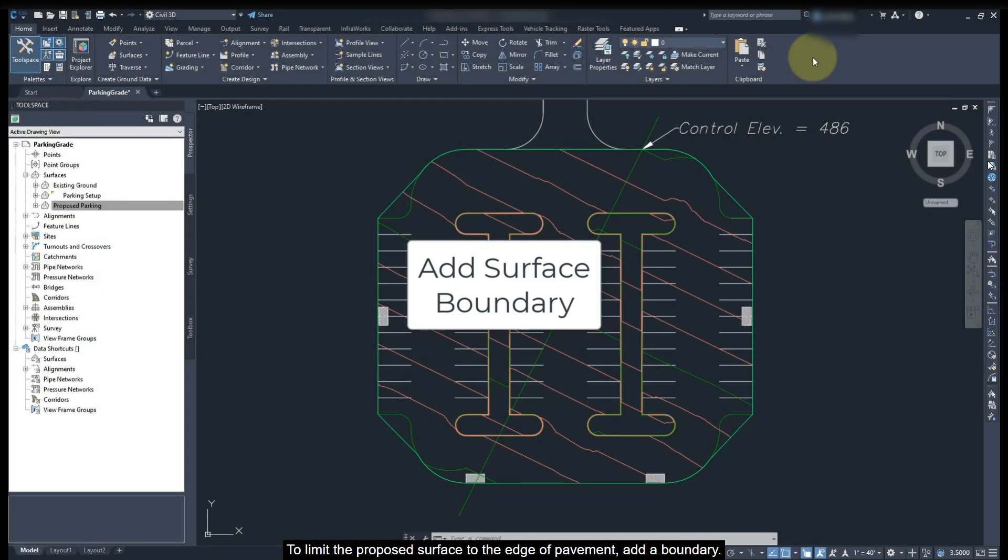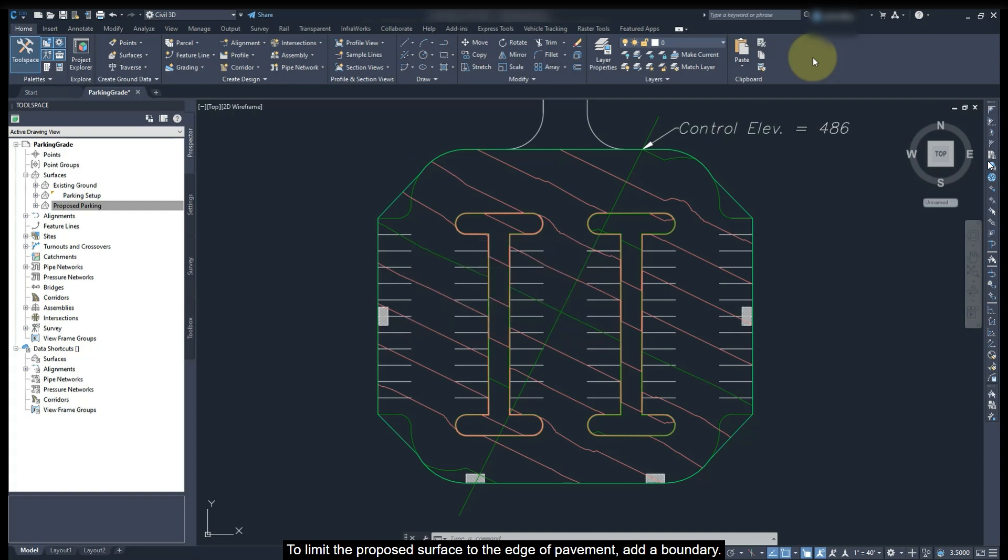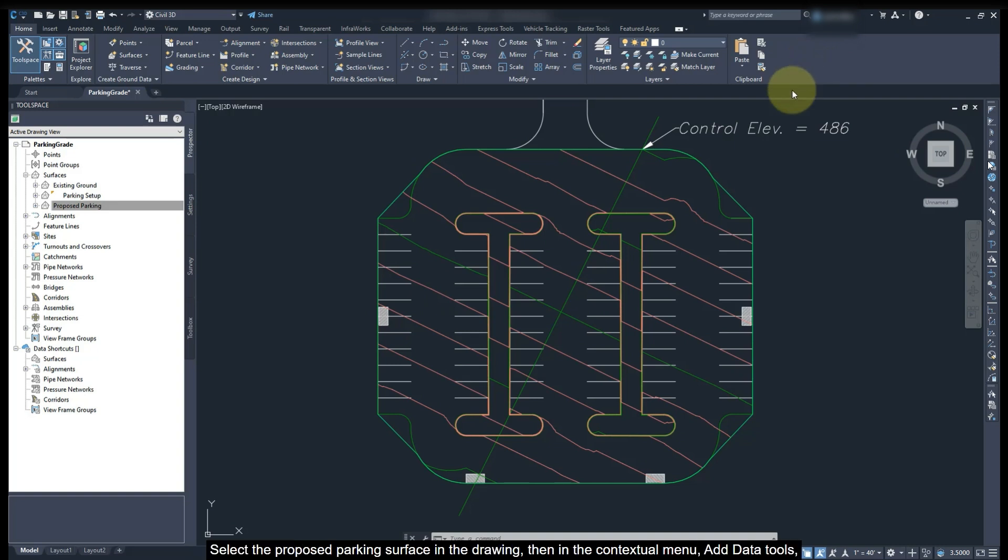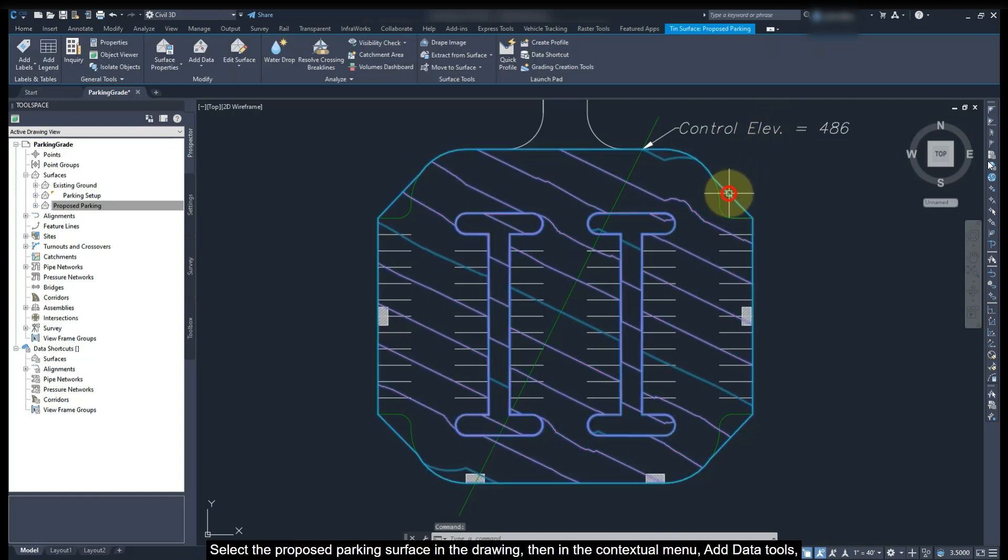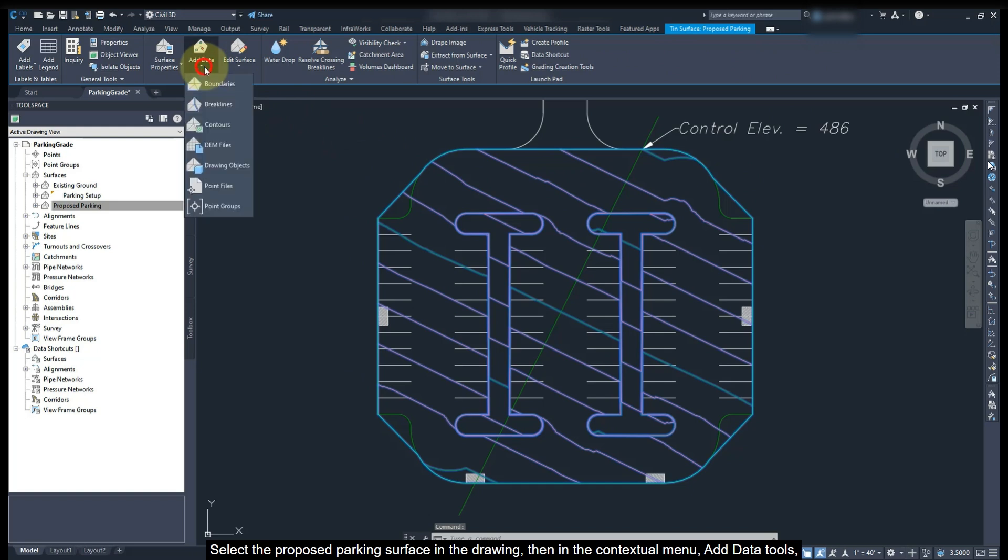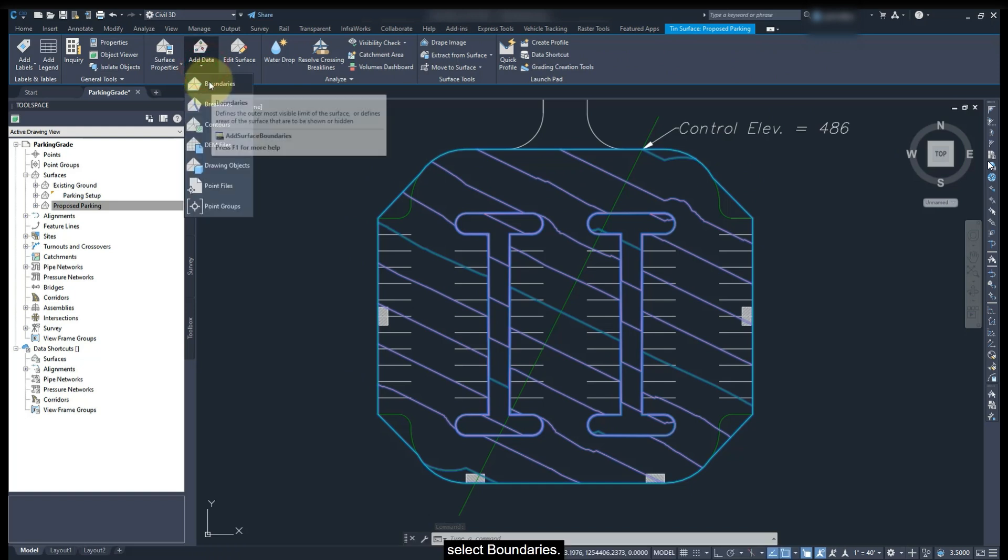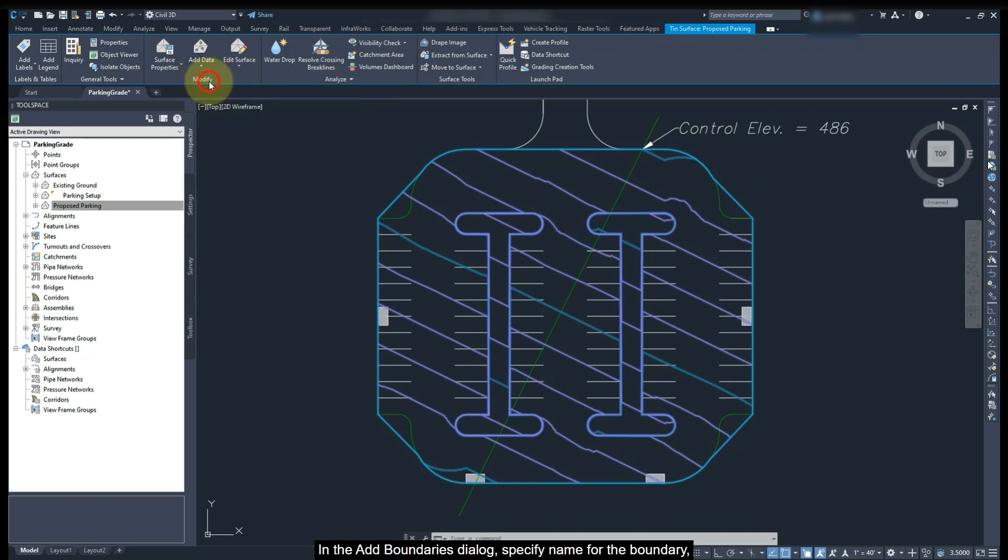To limit the proposed surface to the edge of pavement, add a boundary. Surface boundaries must be a closed polyline or a feature line. Select the proposed parking surface in the drawing. Then in the contextual menu, add data tools, select boundaries.